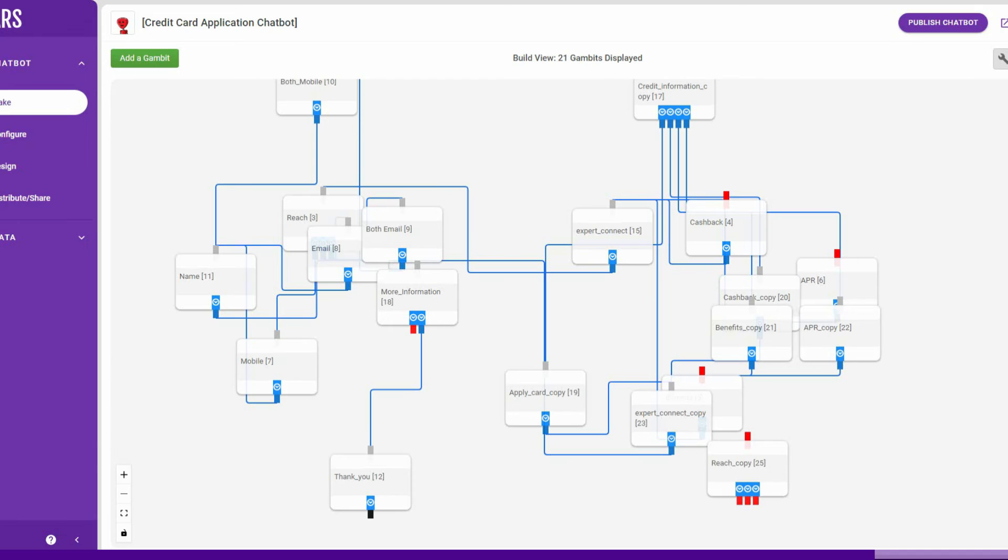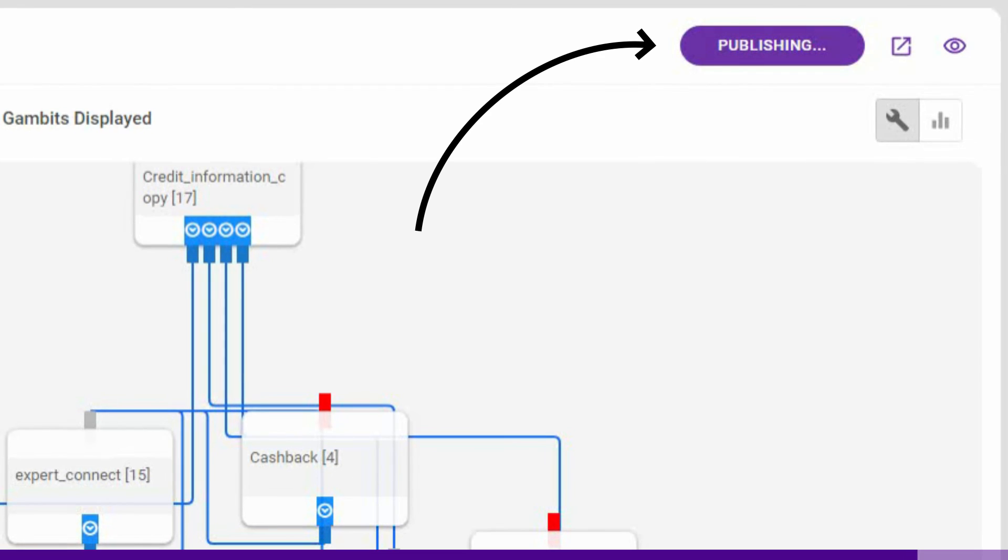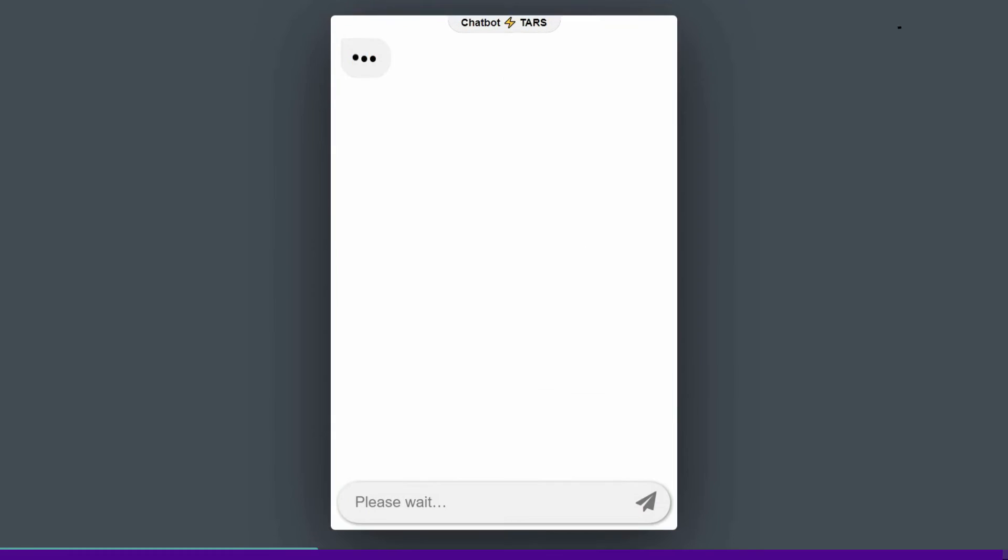Now that you have created the whole chat flow, you need to be able to use the bot, right? Go ahead and click the Publish Chatbot button in the top right. You will have to click on the Publish Chatbot button as and when you make changes in the chat flow. Once you have clicked on the Publish Chatbot button, test out your chatbot by clicking on Launch Landing Page.